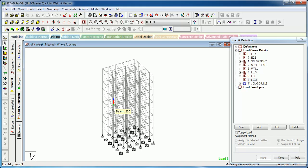The difference between a repeat load case and a load combination is that you can see the statics check of a repeat load case in load combinations. After the analysis, a load combination just algebraically sums the results, while a repeat load case acts as a primary load case and is actually analyzed.